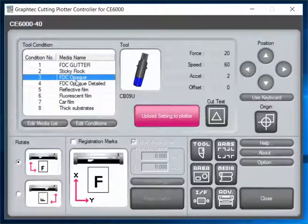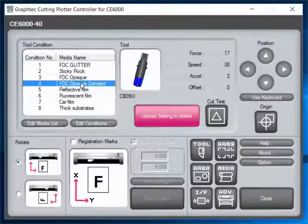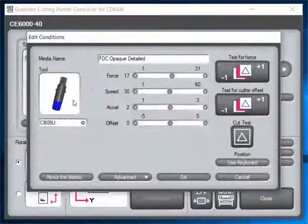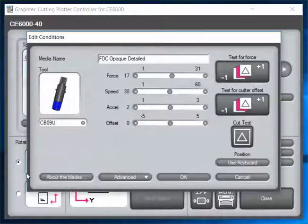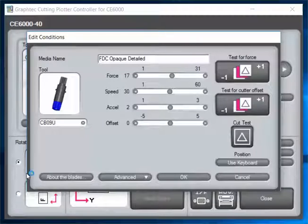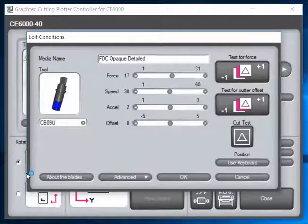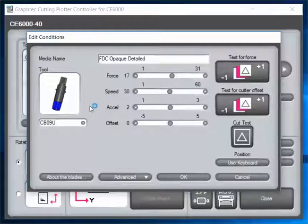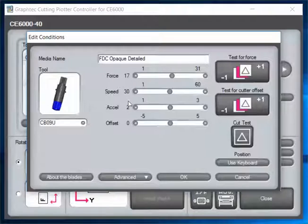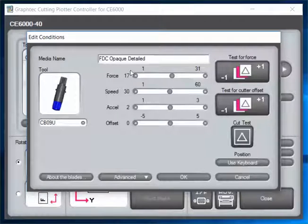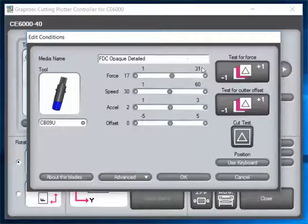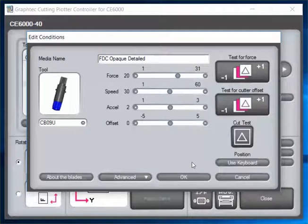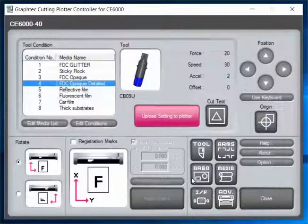Then I put opaque detailed. If we're working with something with really small tiny lettering and small corners, we like to slow it down a little bit. So we've got our speed slowed down to 30. I'm going to bump this force up to 20 and that should be good.